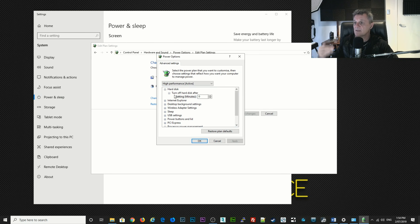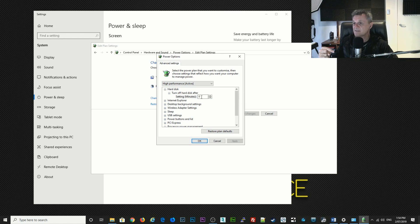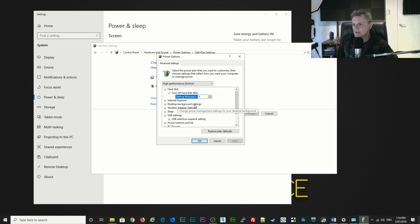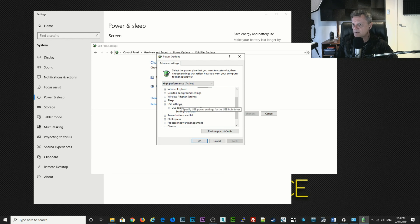The first thing we're going to do is set the hard disks up, so we're going to make sure that 'turn off hard disks after' is set to zero — that will just mean that the hard disks are never switched off. That will make things much more efficient with your hard disks when your DAW tries to access them. Now the next thing we're going to do is go down to USB settings and we want to make sure that your USB devices are always switched on, so where it says USB selective suspend settings we want the setting to be disabled.